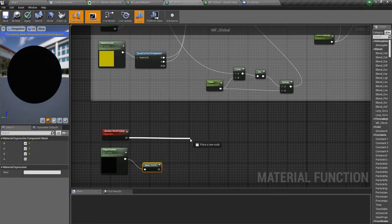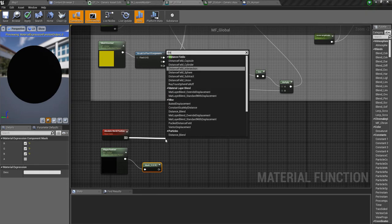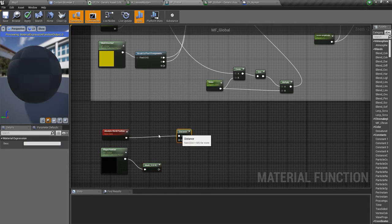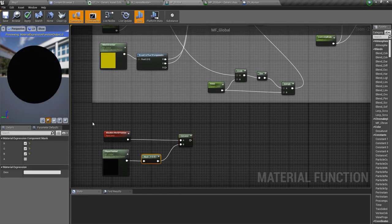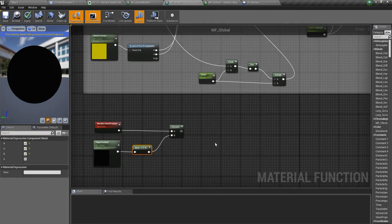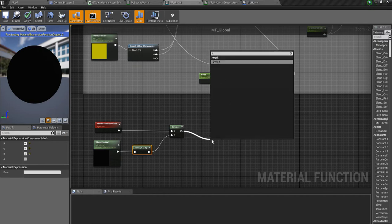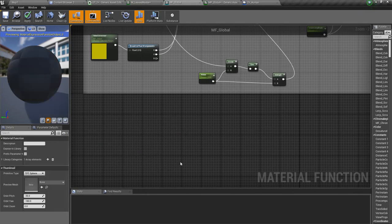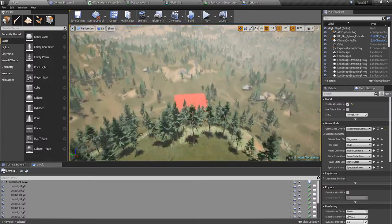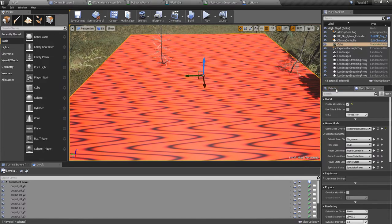I'm going to take the absolute world position and mask the player position parameter to get only the RGB components, then take the distance between these two positions — the absolute world position of the pixel currently being rendered and the player position — so I can apply the bending effect. I'll divide this by a value, and actually I'll first show what I'm trying to do in a test material so it's clearer to understand.